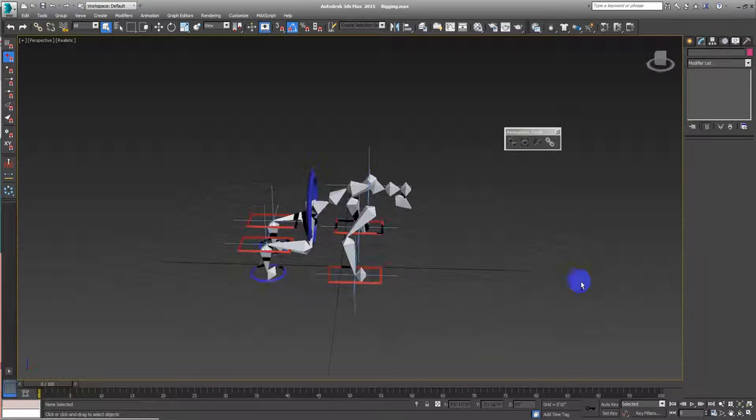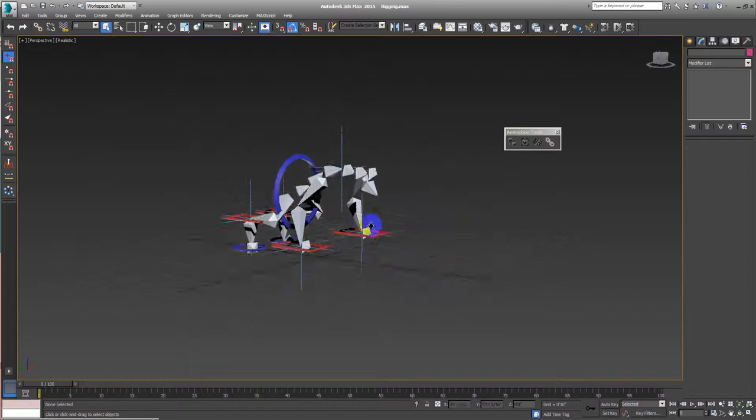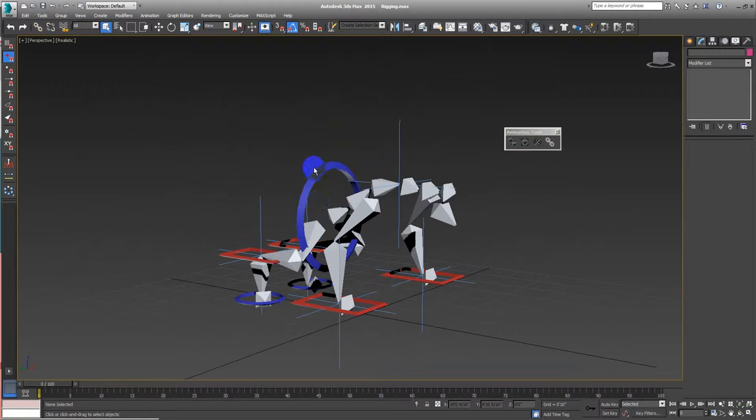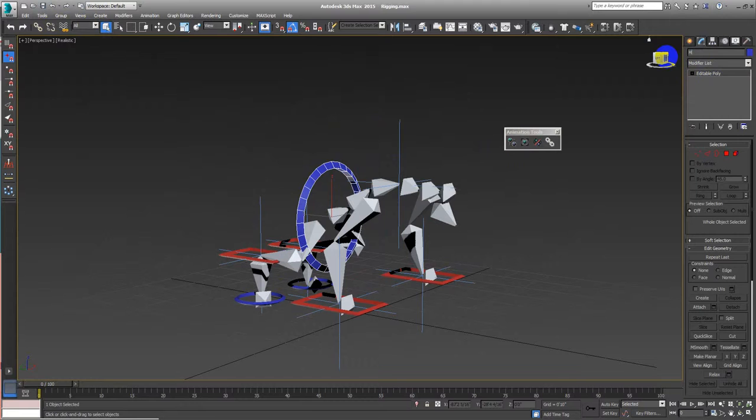Ahí está, vamos a seguir. This will be the hip controller.